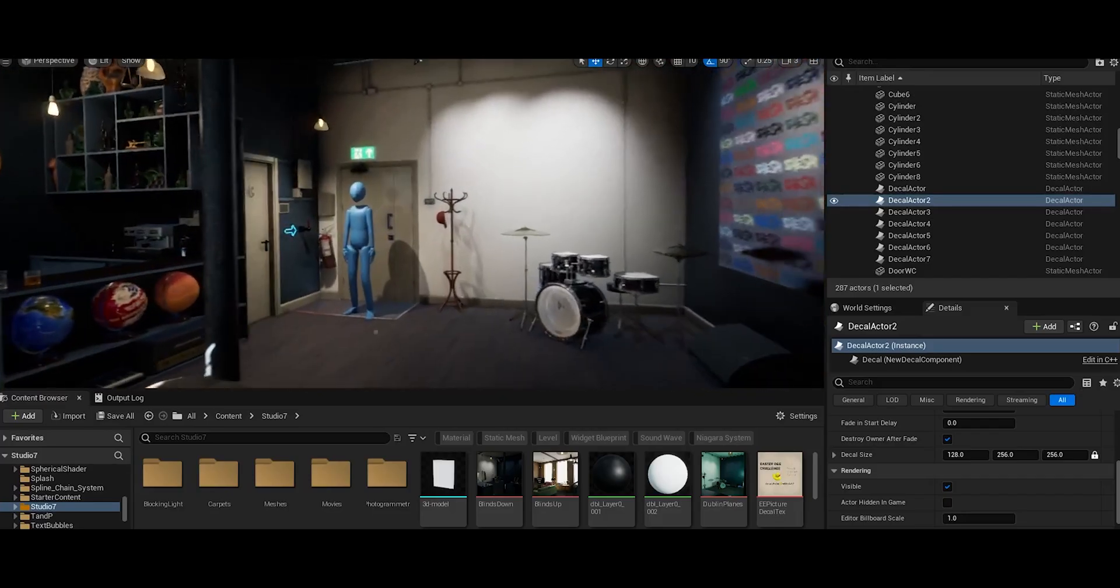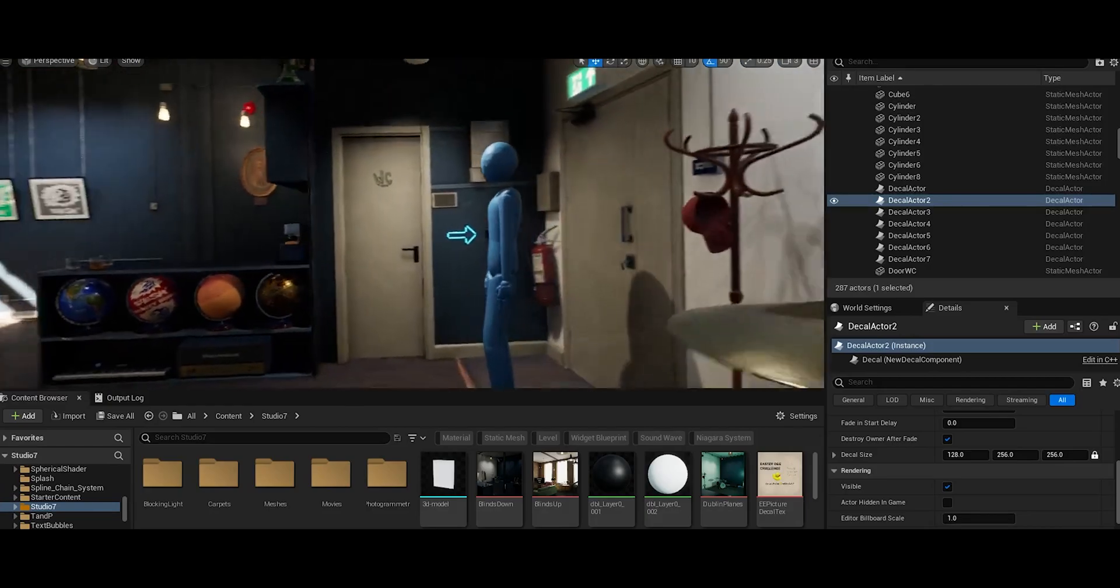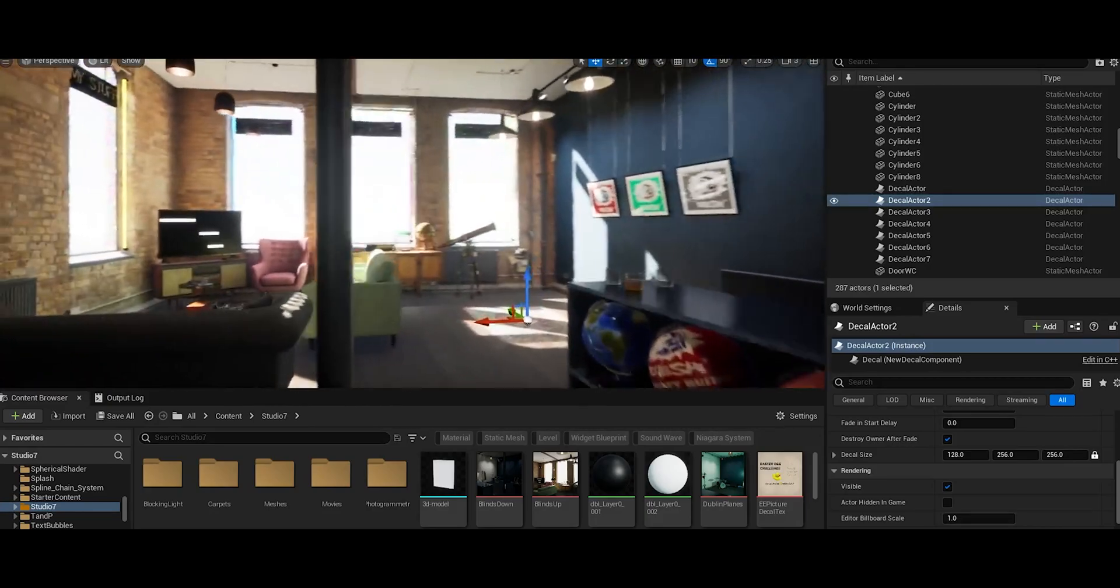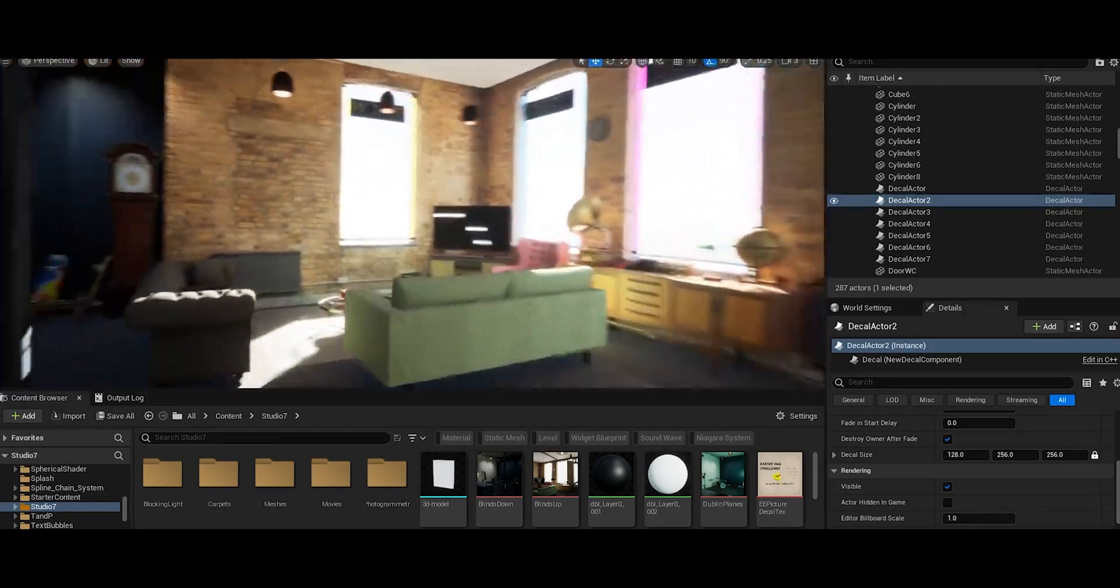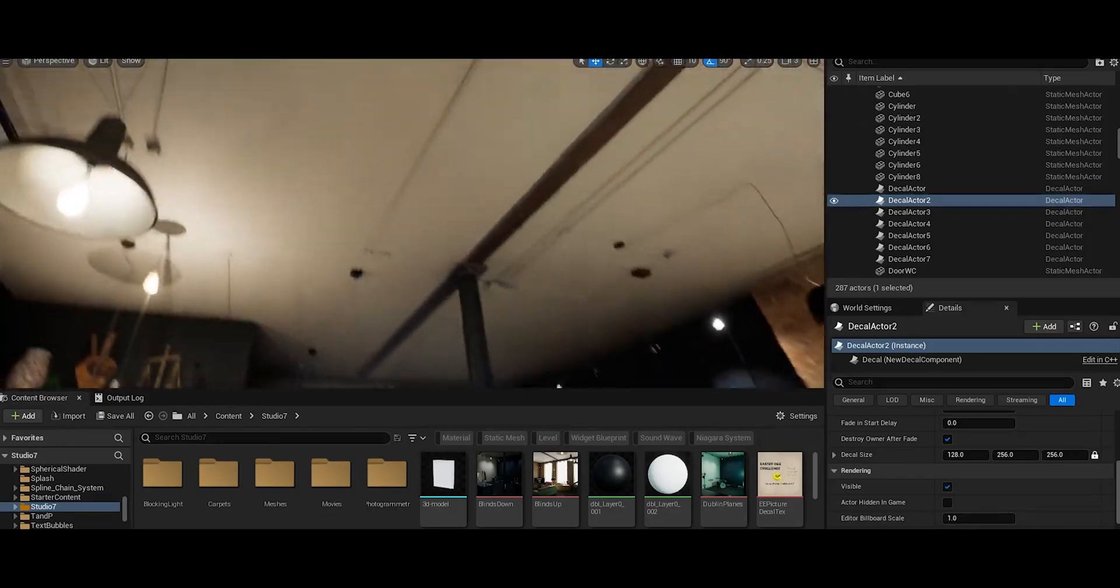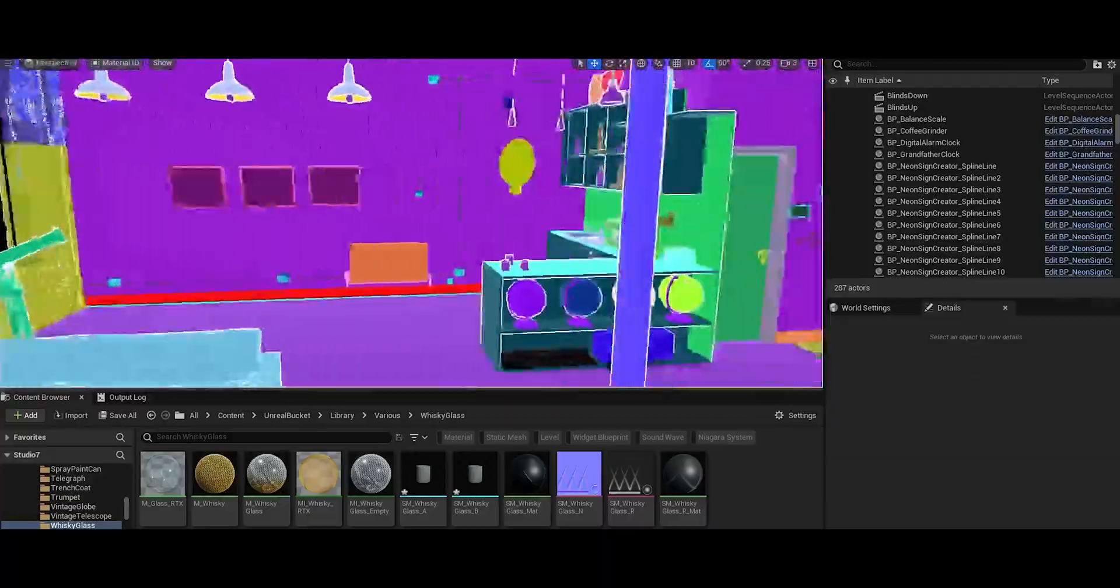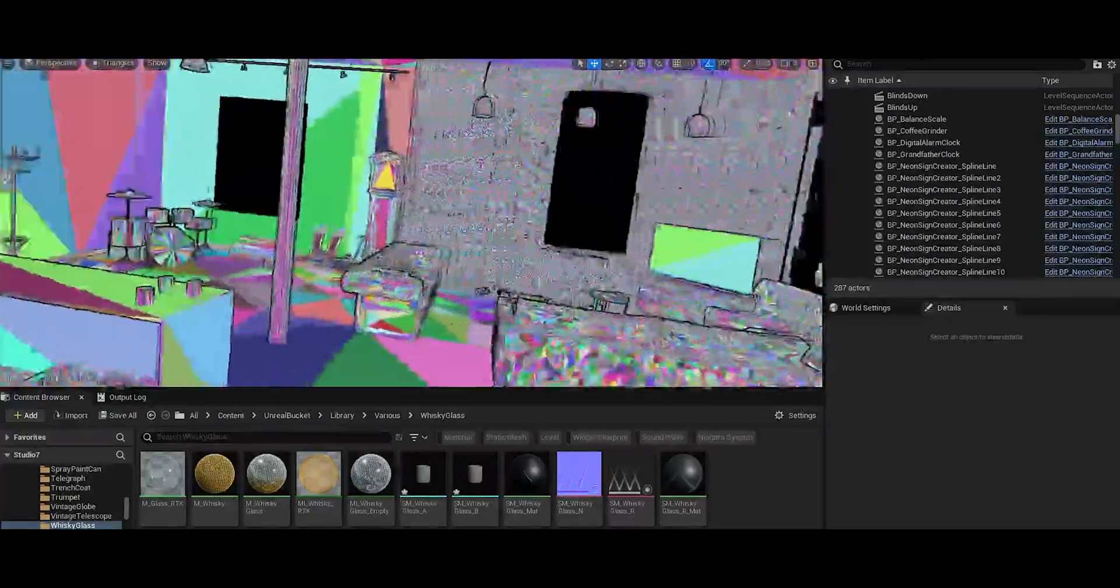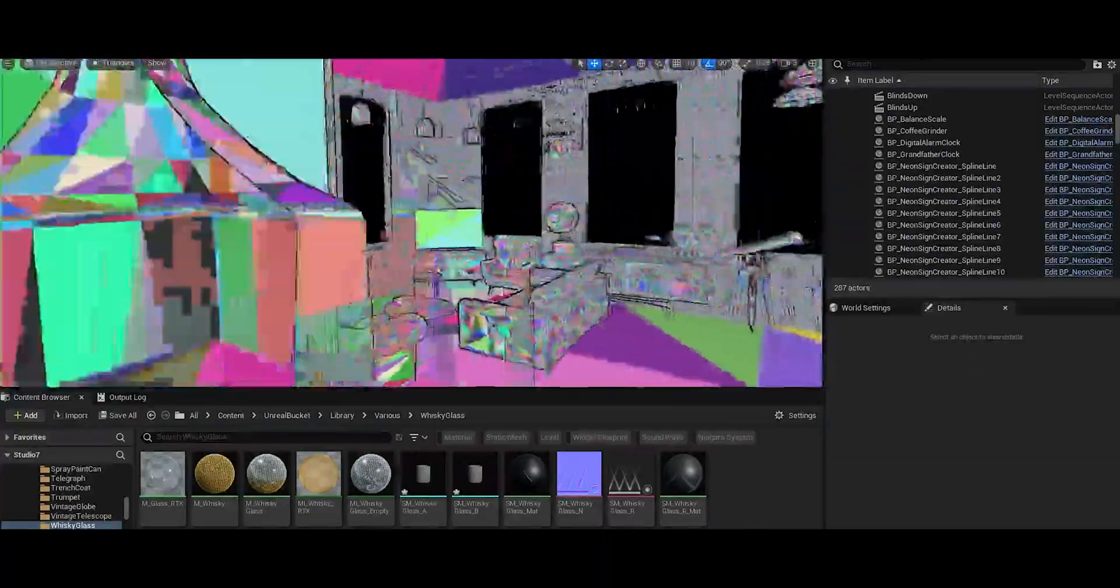So this is the result once we add everything back together, place all the objects where they're supposed to go, and then give some extra blueprint functionality to some things.